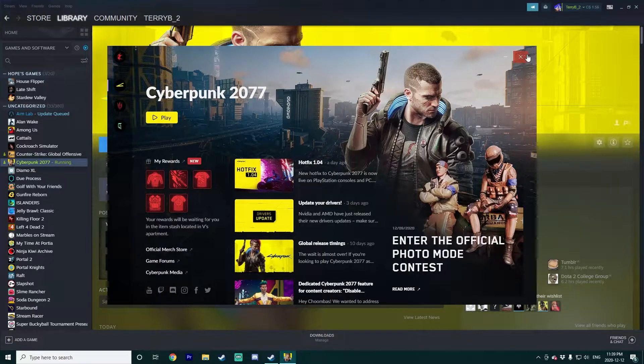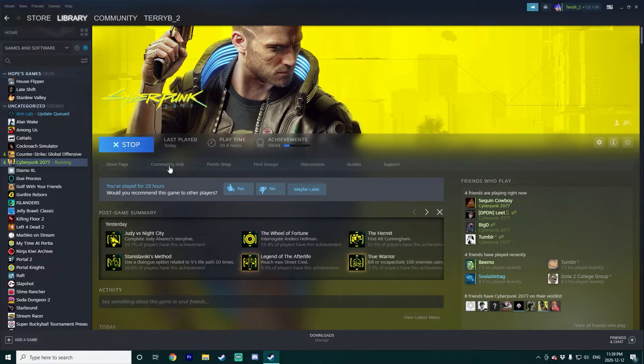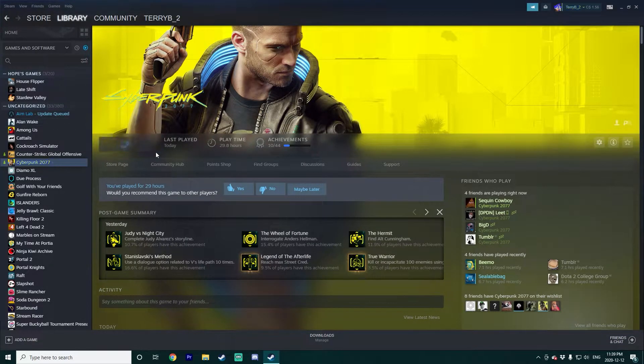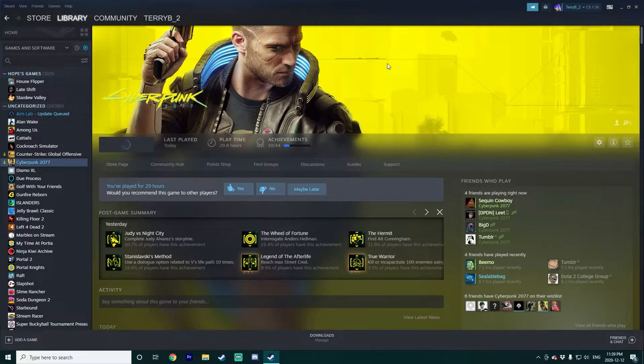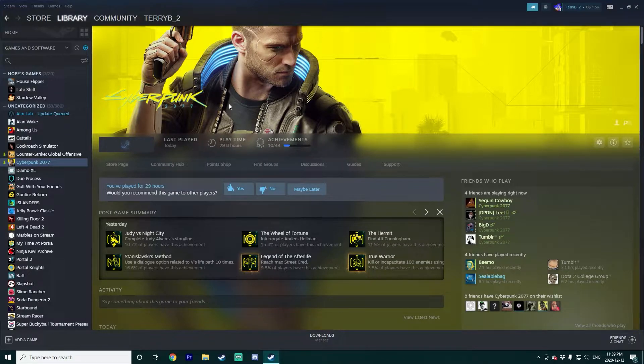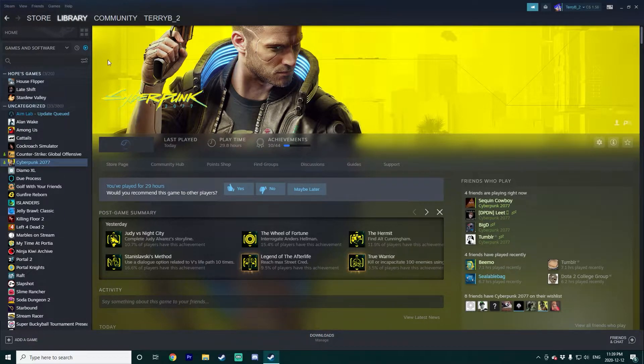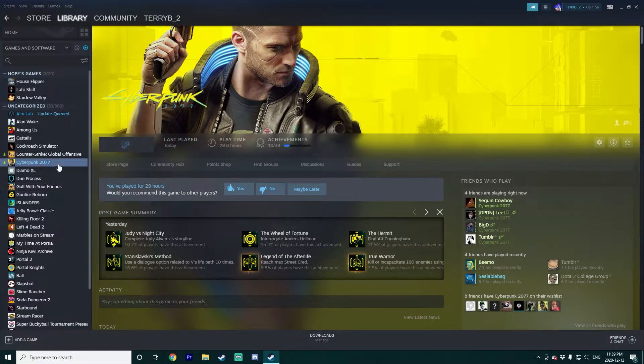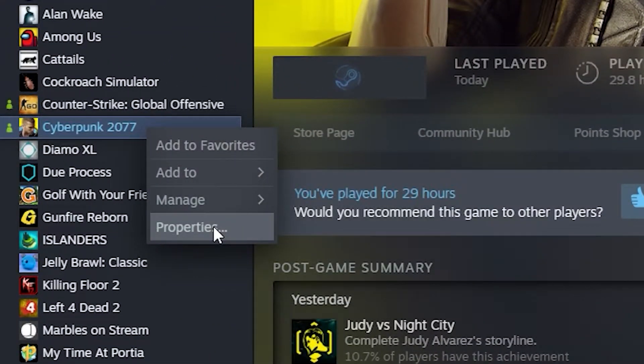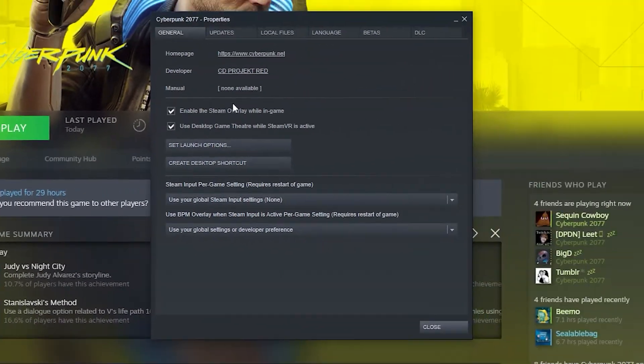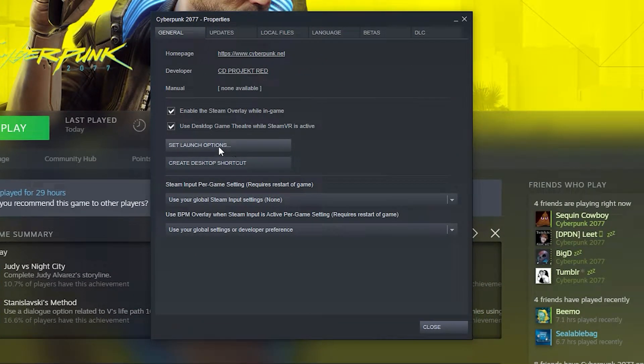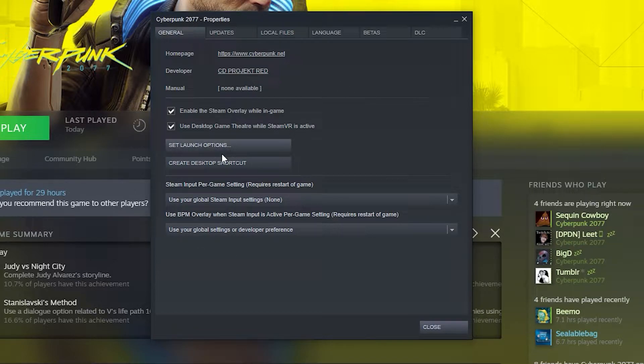You selected Cyberpunk to play it, not to look at a launcher. So to skip that launcher entirely is actually extremely easy, and you don't have to go in the code or do anything crazy like that. You can just right-click Cyberpunk, go to Properties.